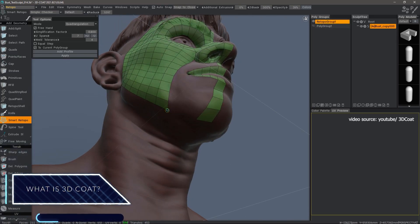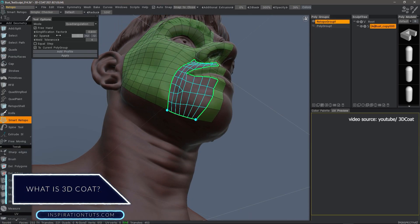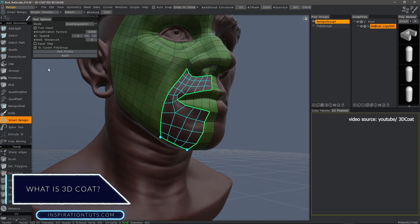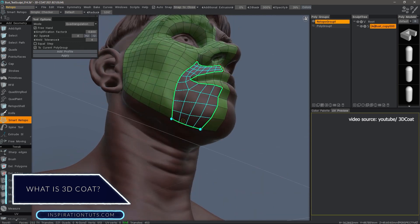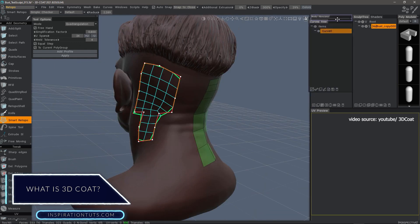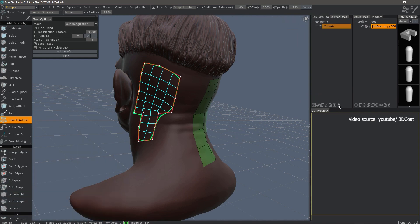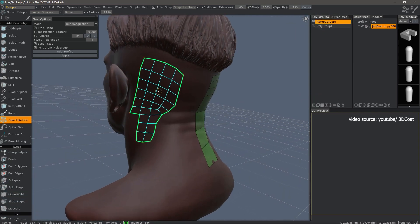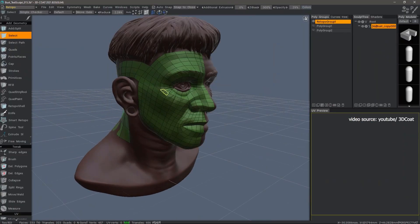So what is 3D Coat? 3D Coat is an all-in-one program that allows you to do many tasks, including sculpting, retopologizing, baking, UV-ing, texturing, and so on.